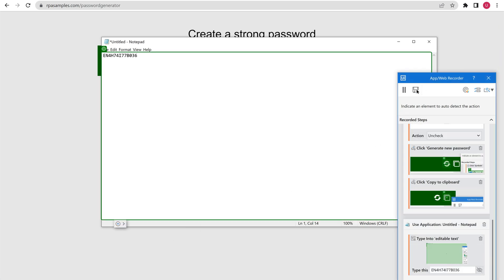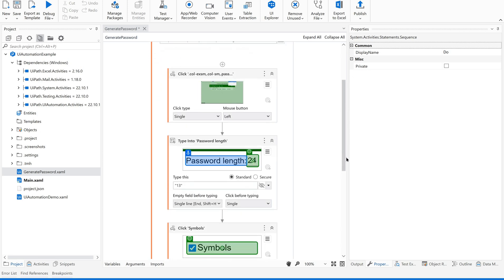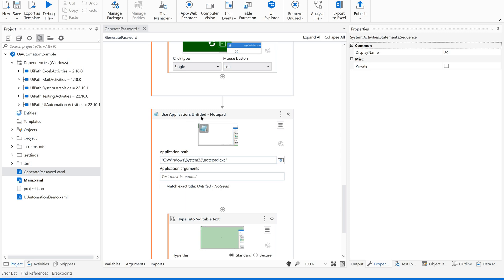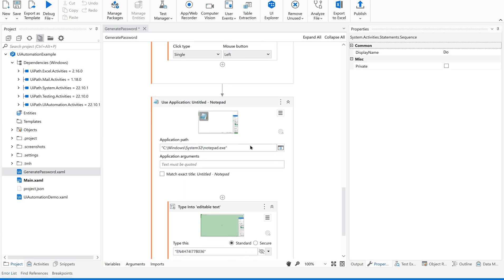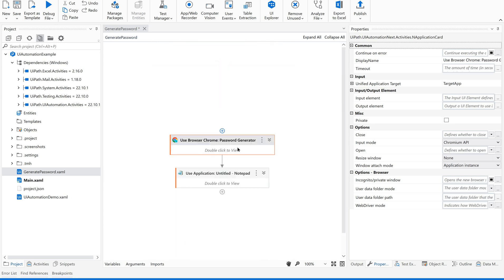That's it. Now let us stop this. Since we worked with two applications, it will automatically take two use-application containers. You can see two containers have been created automatically by the recorder: one for the first application which is Chrome or browser, and one for the other desktop application which is Notepad. Similarly, any number of applications can be recorded using a single recording session.